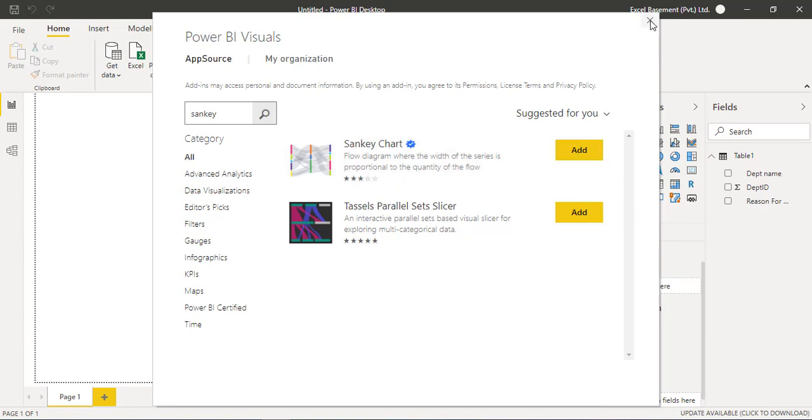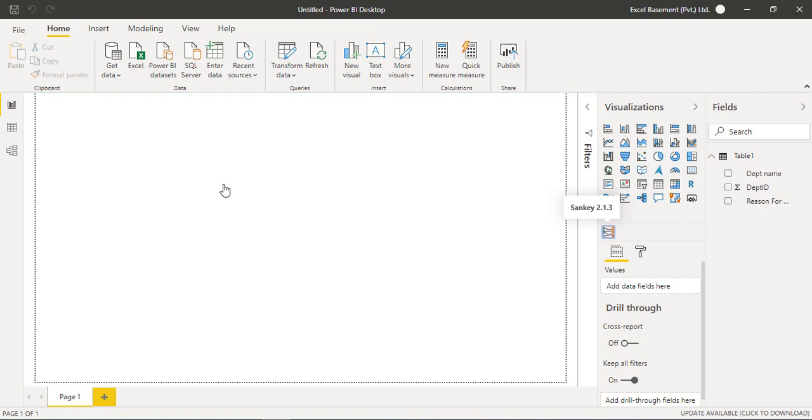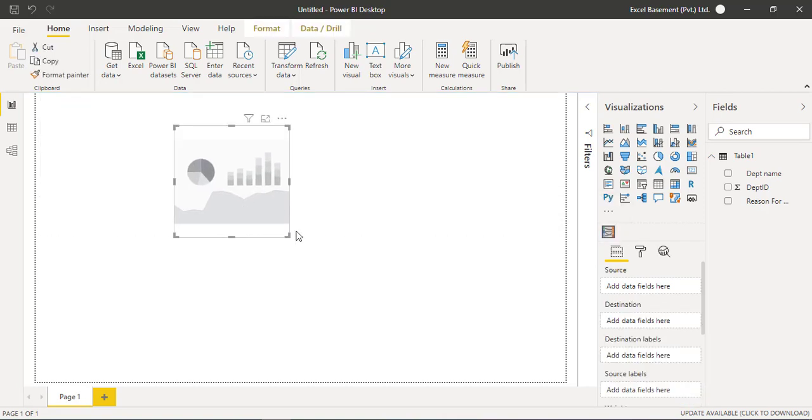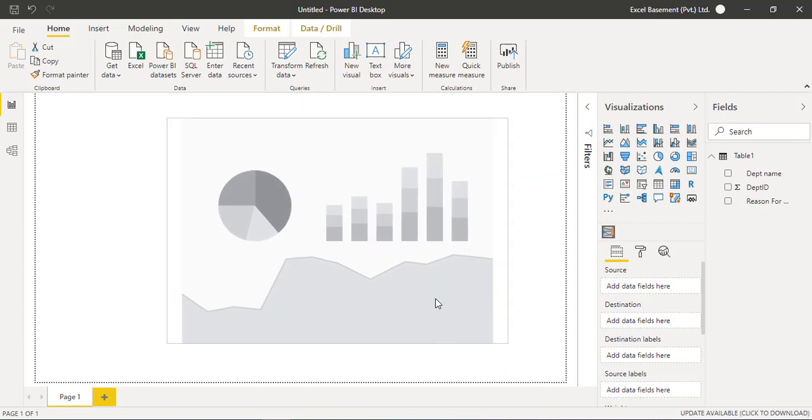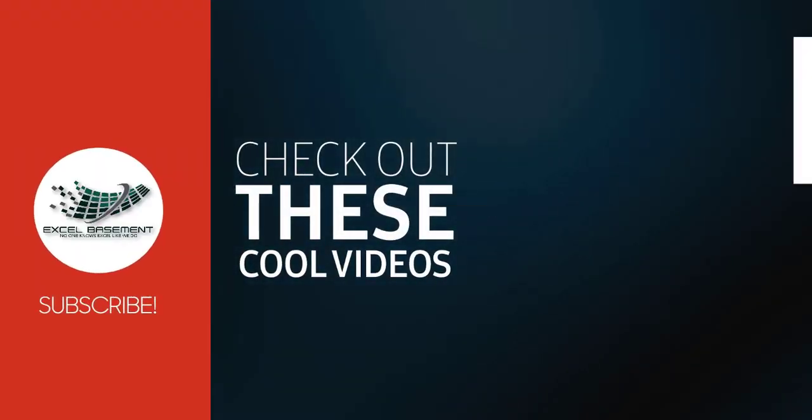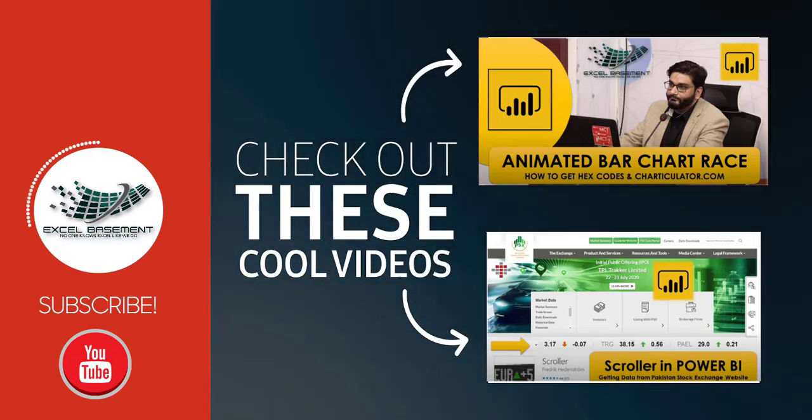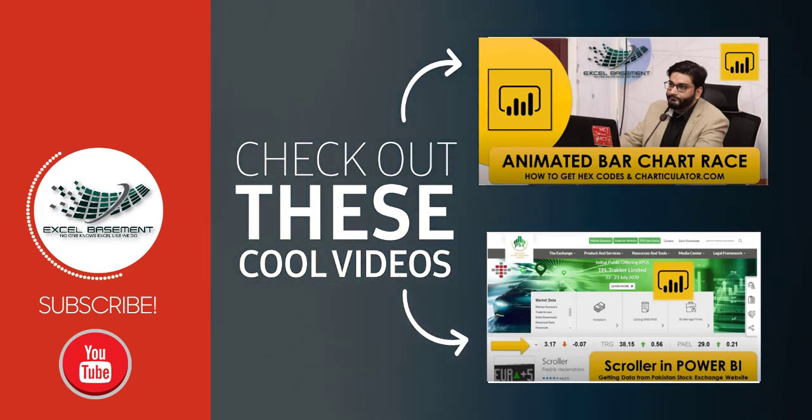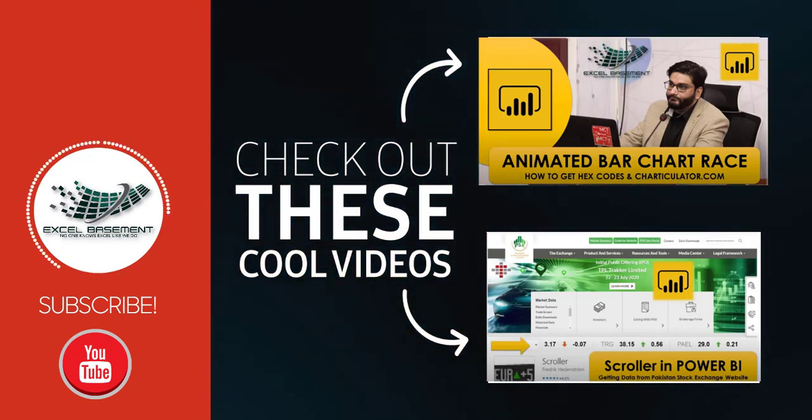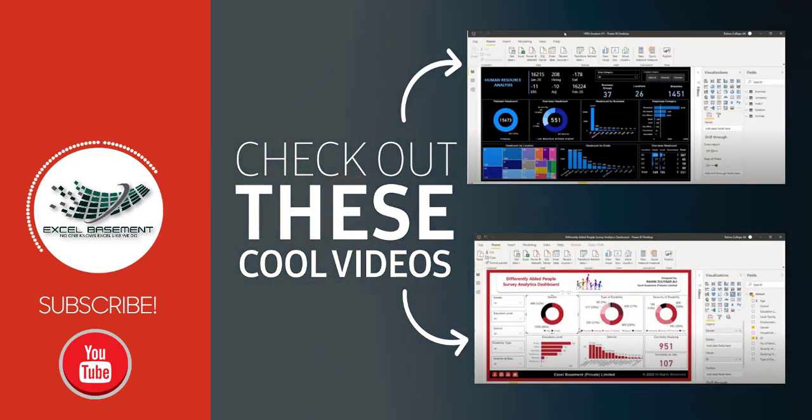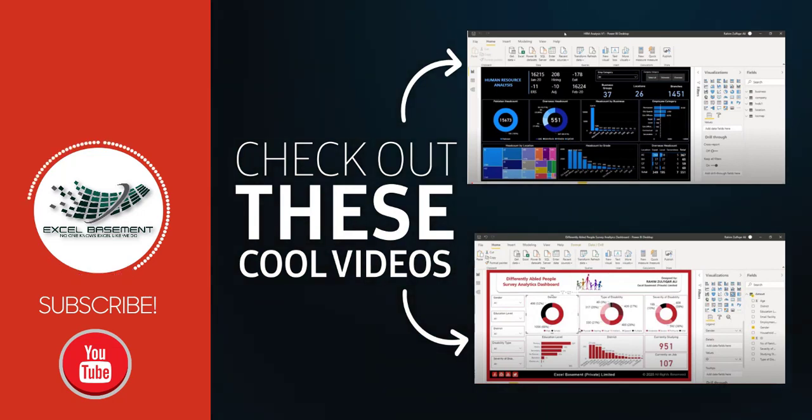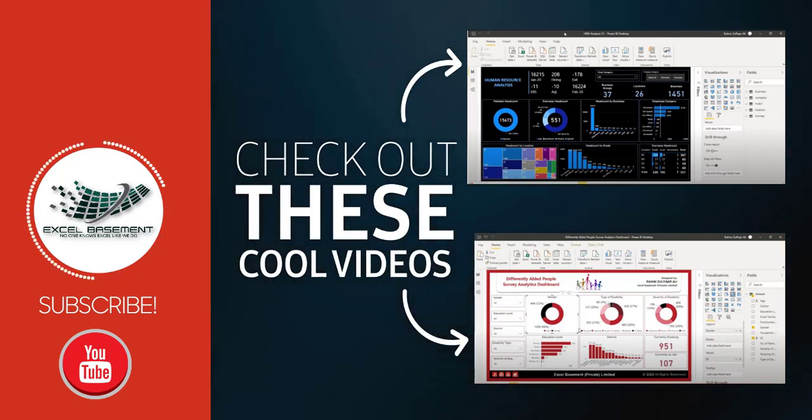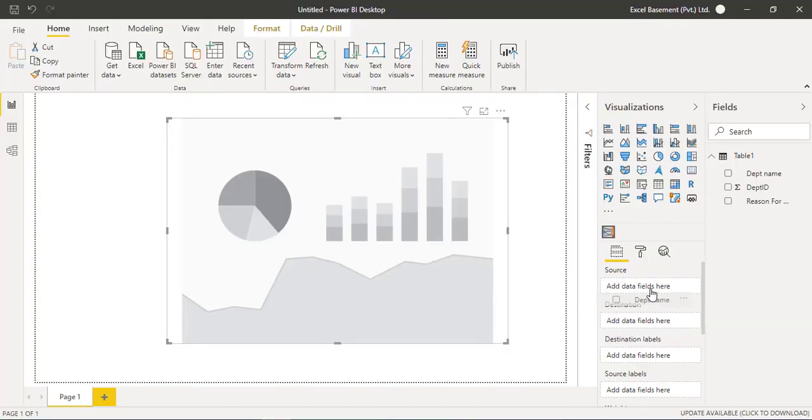So when you click on add, that visual will be added here on your visualizations pane. Now let's start creating this visual. I will simply click on this visual and a blank object will be on my canvas. I will resize it a bit large so that you can view easily. So I will drag the department name in the source field.